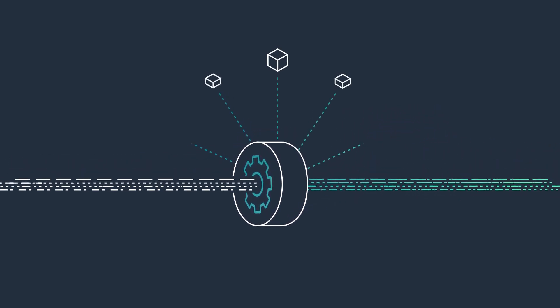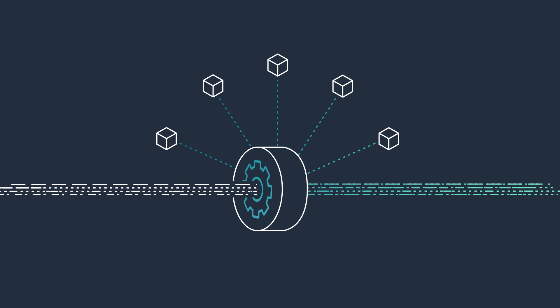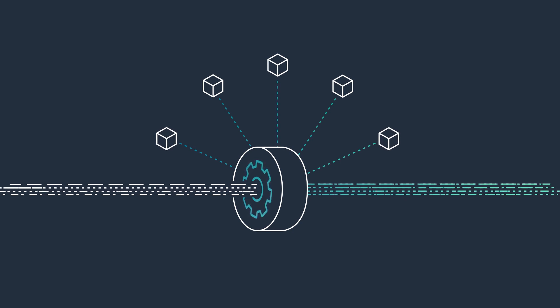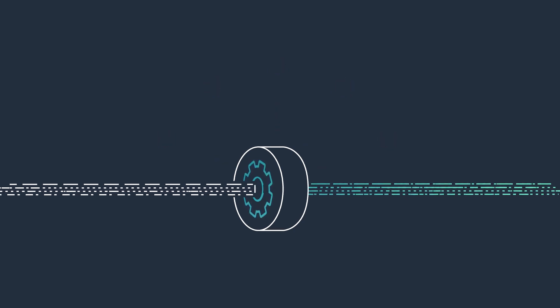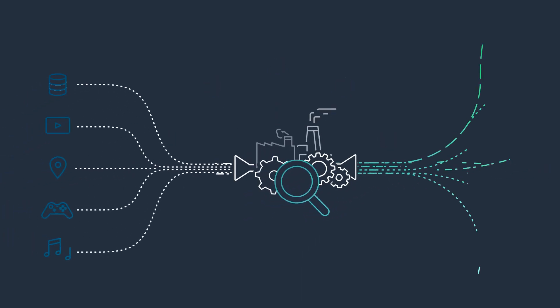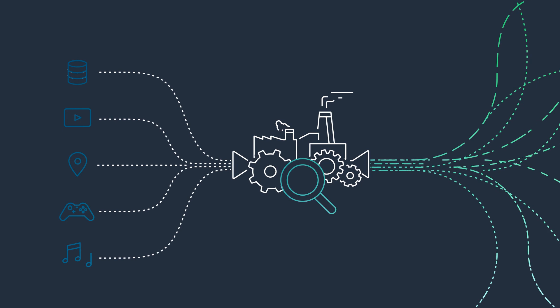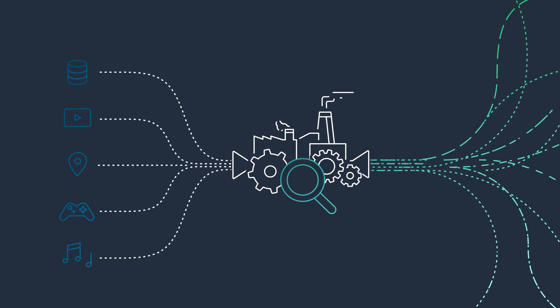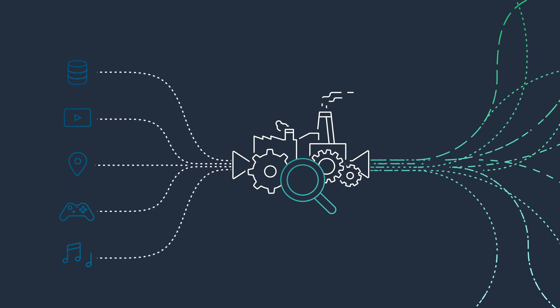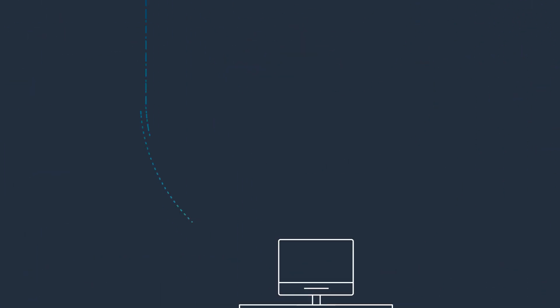Deep integration with other AWS services enables you to query and process data from various sources and send it to virtually any destination.